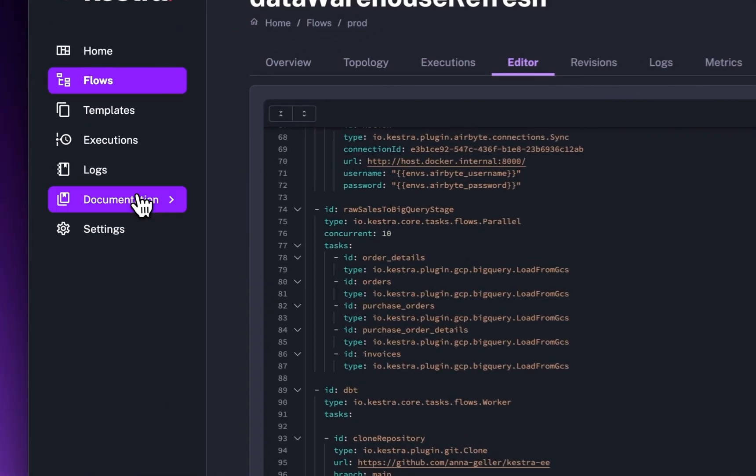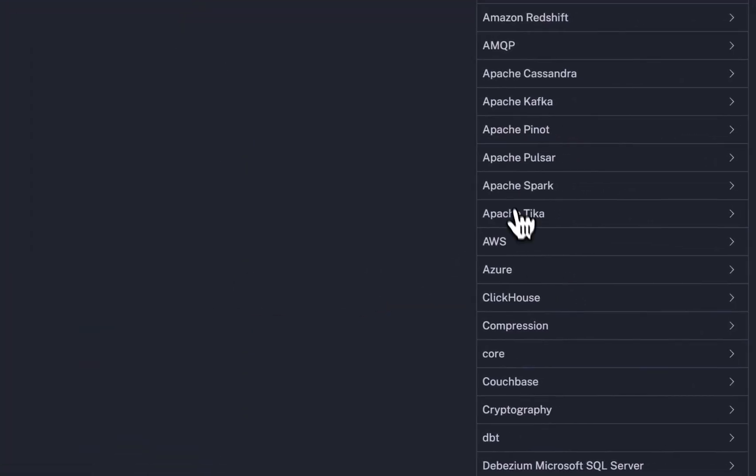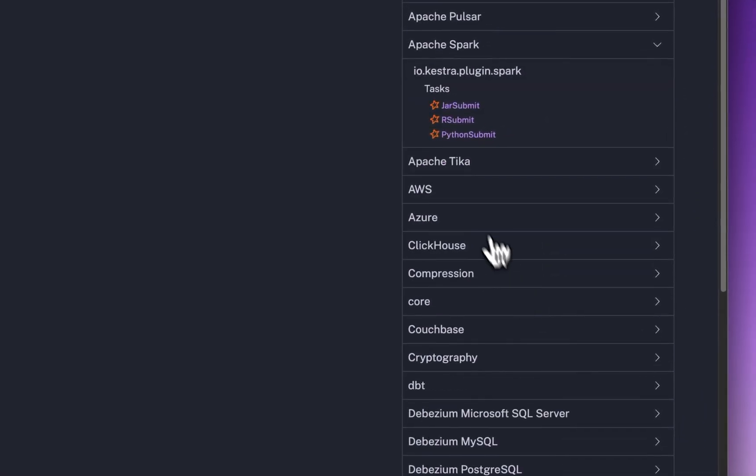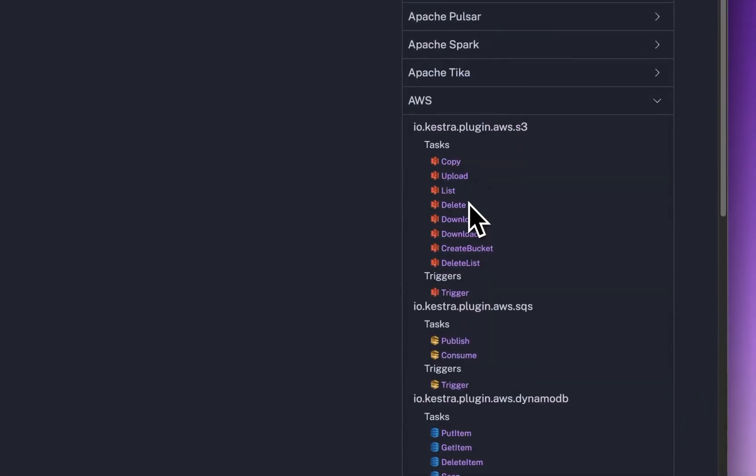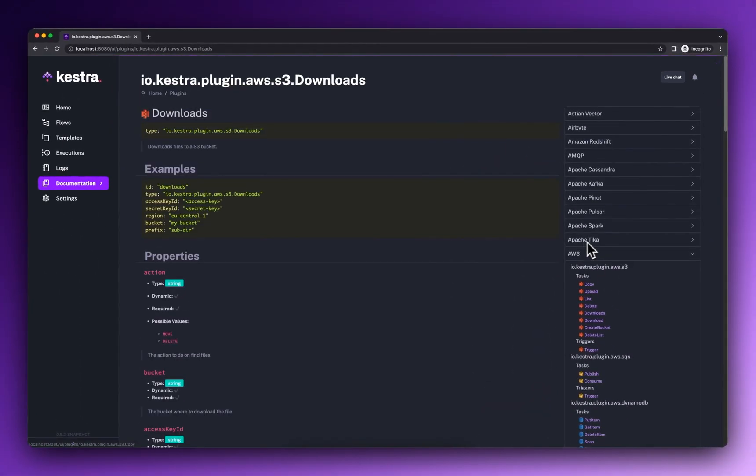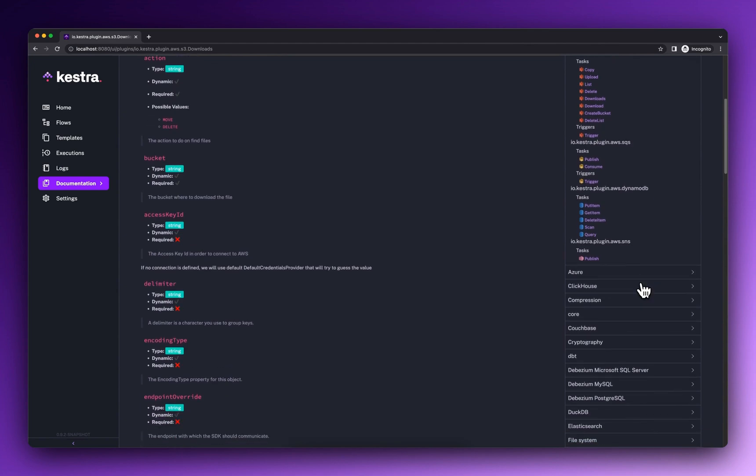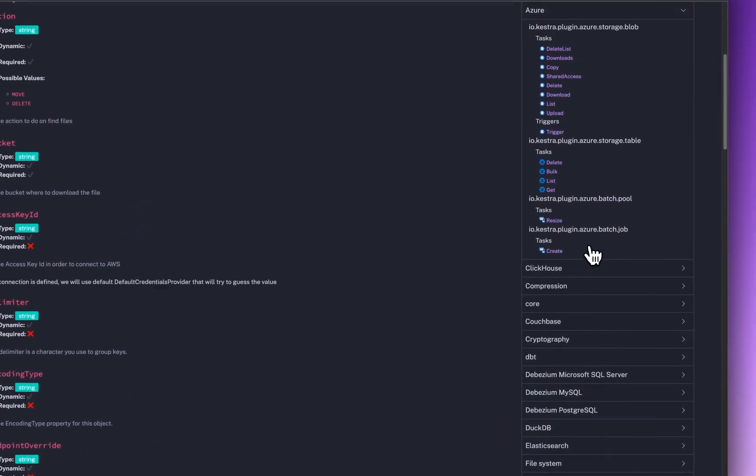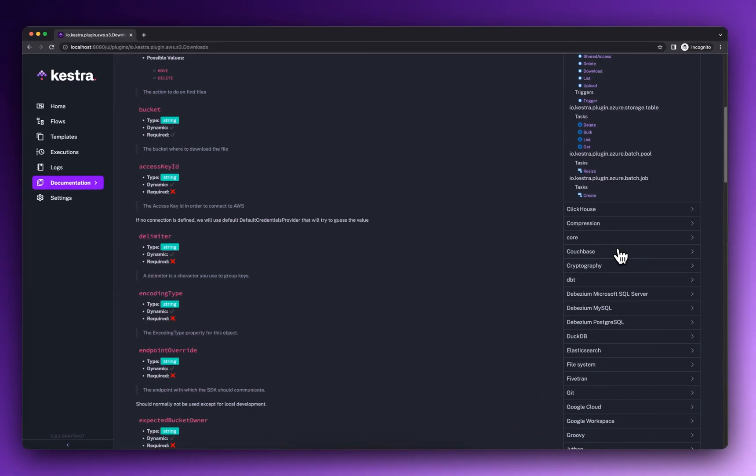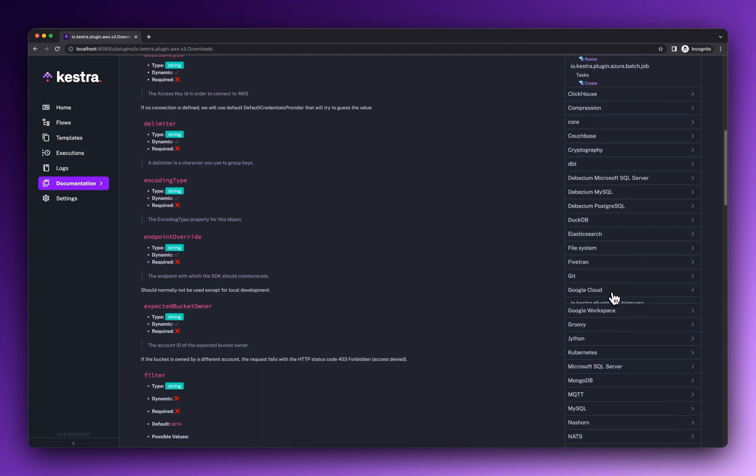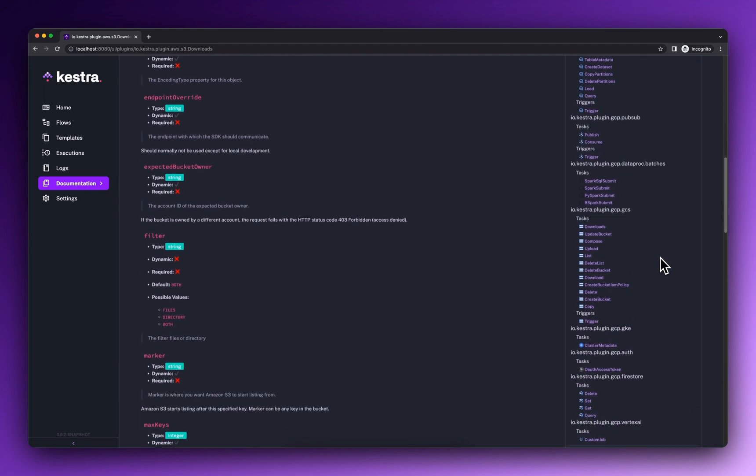The embedded plugin documentation in the UI provides a full list of supported integrations. Plugins are grouped by service provider such as AWS, Azure, or Google Cloud, and offer a wide range of capabilities encapsulated into tasks and triggers.